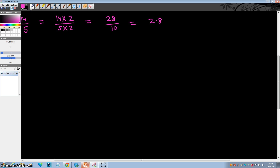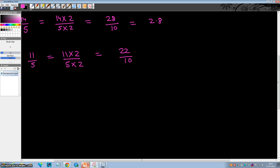Let's take another example: 11 by 5. Multiply both numerator and denominator by 2 — why 2? Because we want the denominator as a multiple of 10. This is equal to 22 by 10, which is 2.2. Right?